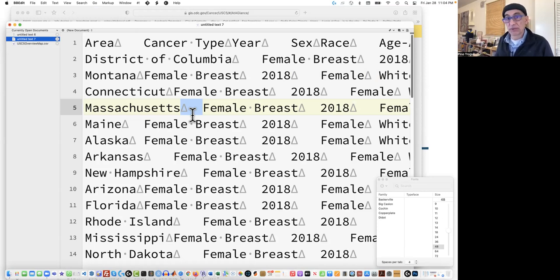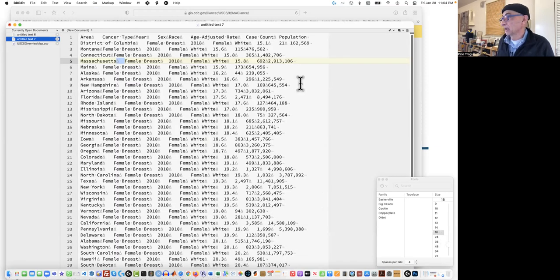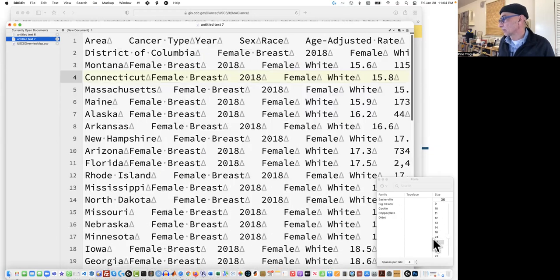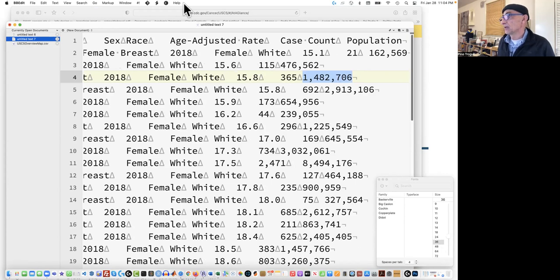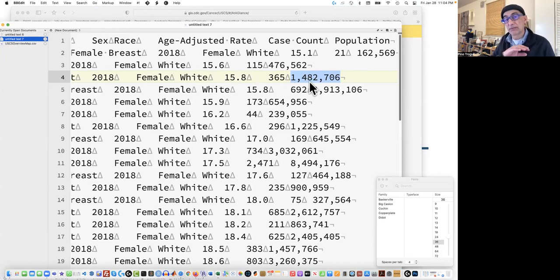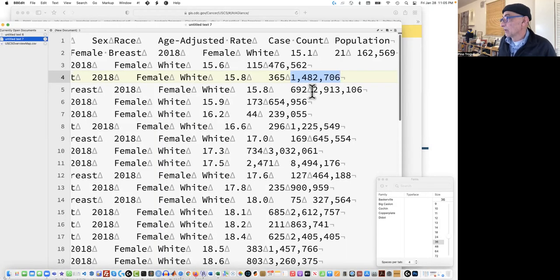I don't like that because I'm used to comma separated files. So what we're going to do is actually get rid of all these tabs and instead insert a comma in their places. But before we do that, we have to take care of something else — and that is the commas in the data for the population column, which is on the very right. Right now, this wouldn't work if we want commas eventually, because these commas are in the way. So what we'll do is a find and replace of all these commas inside these numbers — the thousand separators.